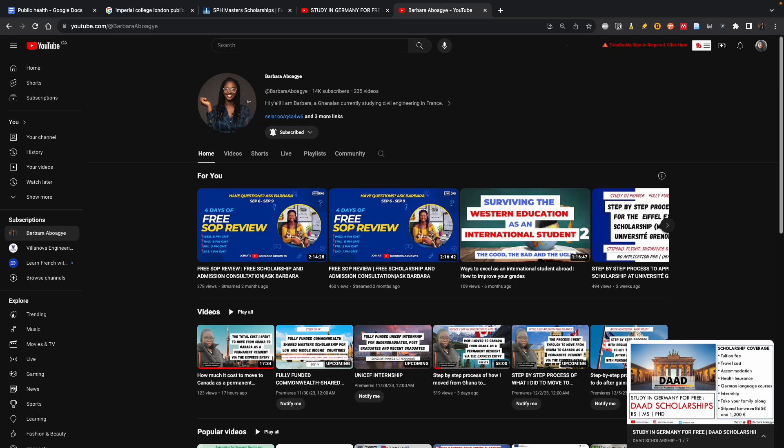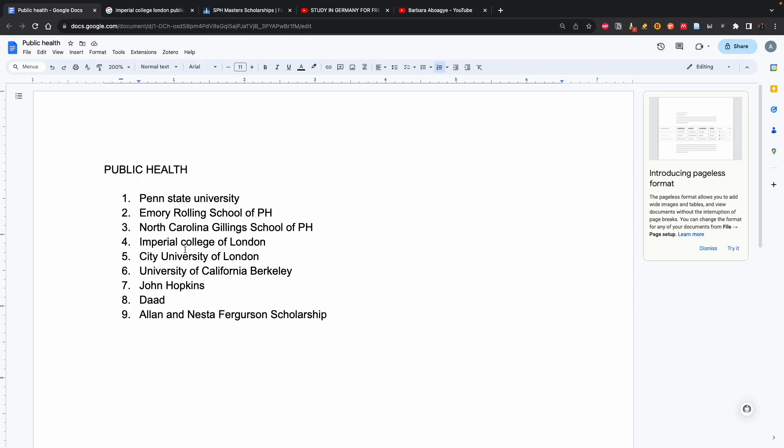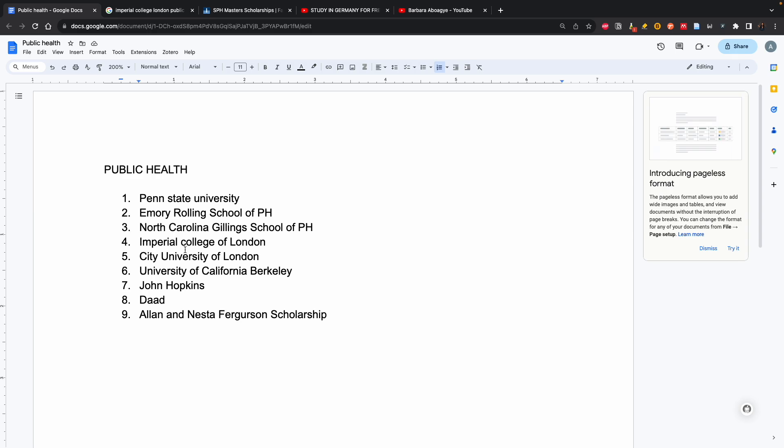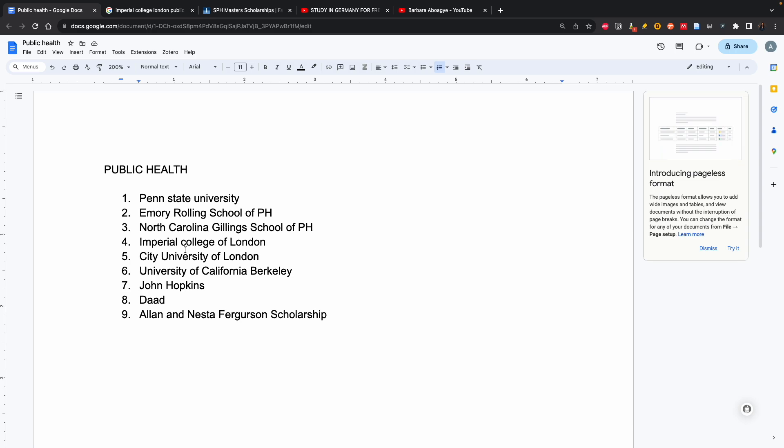The first thing is, as you can see, there are a number of universities, and you'll be tempted to submit the same CV and SOP for all these universities because in all of them you're applying for public health. This is a rookie mistake. You will end up not even getting admitted to almost all of them, and if you had to pay admission fees, that means you would have wasted your money.